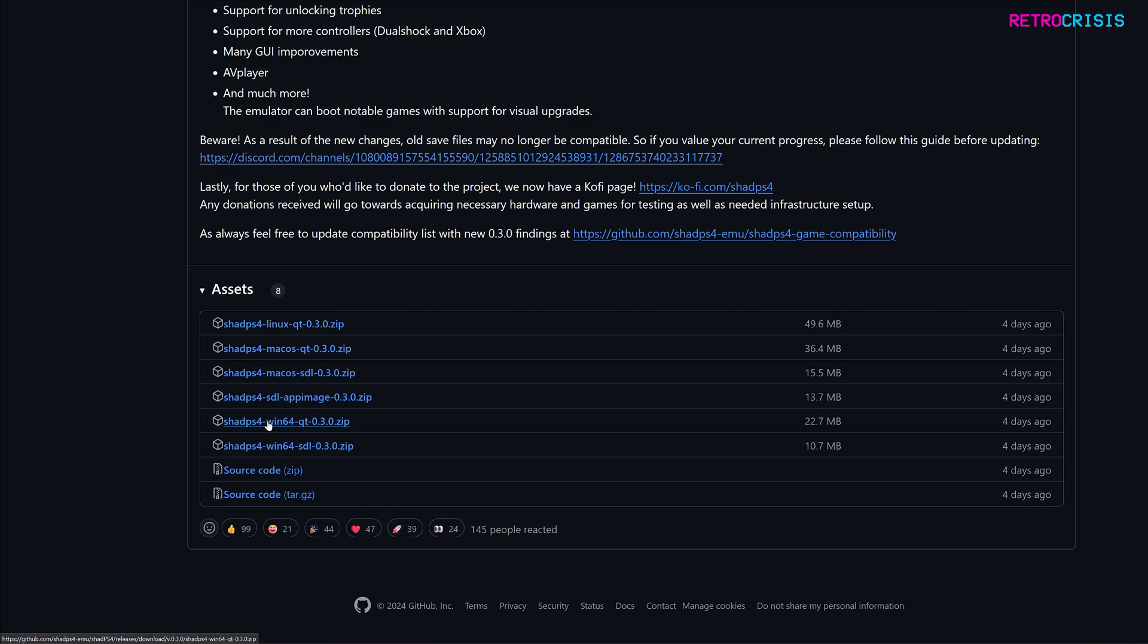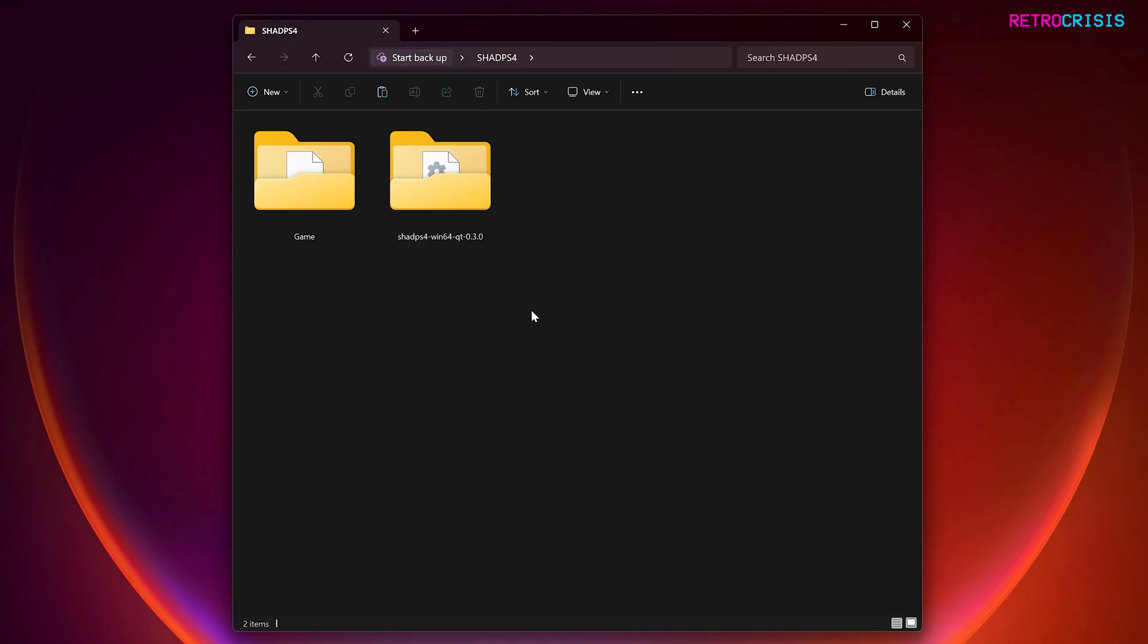And then once you've downloaded the zip file, you need to extract it into its own folder. Excellent. So once you've extracted the zip file, you should end up with a folder that looks like this.